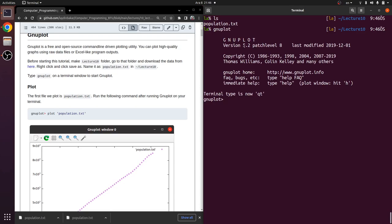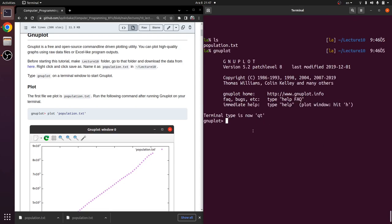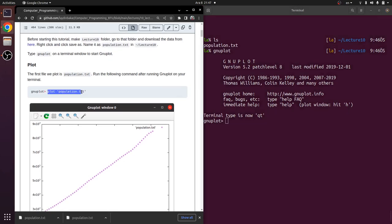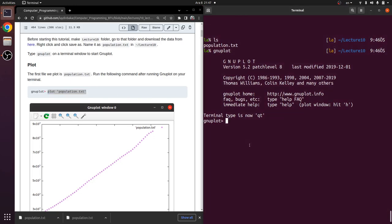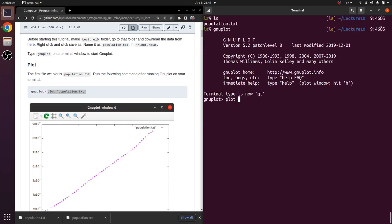Please check the version of your gnuplot. If it is not 5.2, you may not be able to do some things I will demonstrate, but it's not that important. If you face a problem about the version, please let us know in the laboratory. Here we can directly plot the population.txt data by typing: plot 'population.txt' in quotation marks.